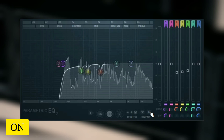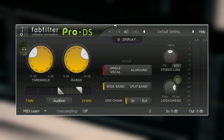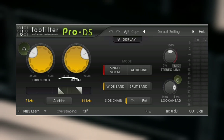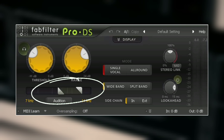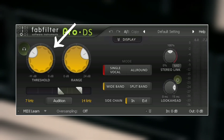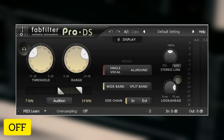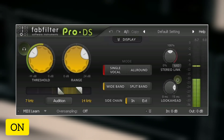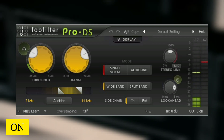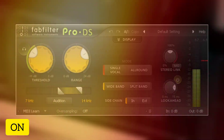The next thing I have here is a de-esser. I used the FabFilter Pro-DS for this. The de-esser is used to reduce harsh sibilant sounds that occur when you make the S and SH sounds. I honed into the place where the S is very prominent, and then I used a very high threshold and also a very high range.